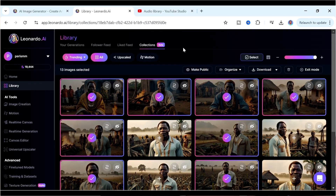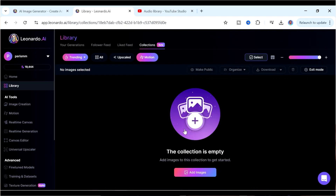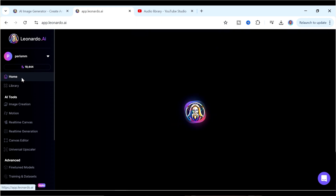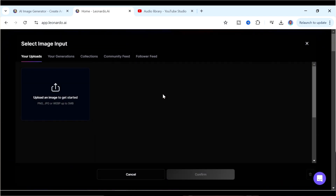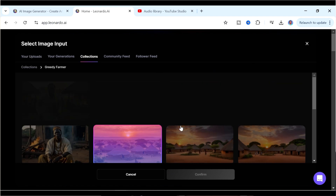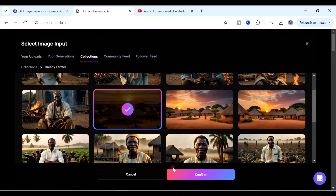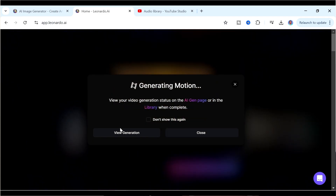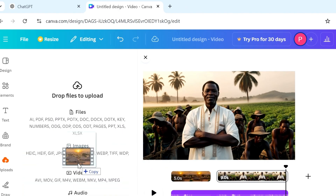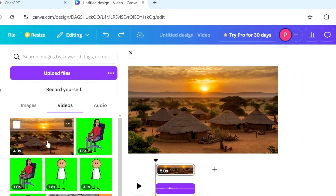Let me show you how to add motion to your images using Leonardo — though for this you have to be on the paid version to avoid a watermark. Go to the Leonardo homepage, click on Motion, select the particular image you'd like to animate, click Confirm, reduce the motion strength, then click Generate. Click View Generation — it takes a little while to create. Then download it and upload it inside Canva, and add it to your scene by replacing the background.